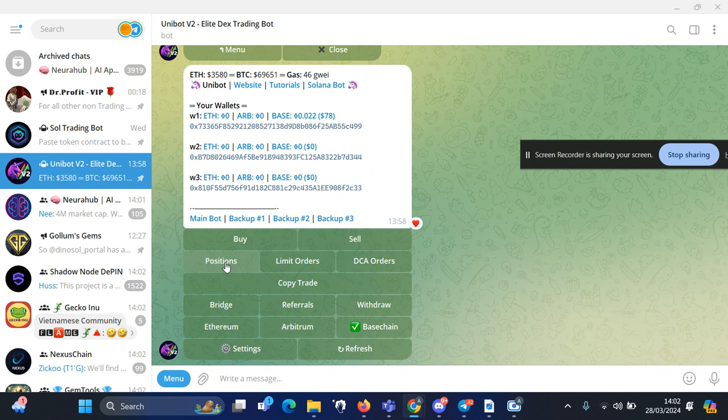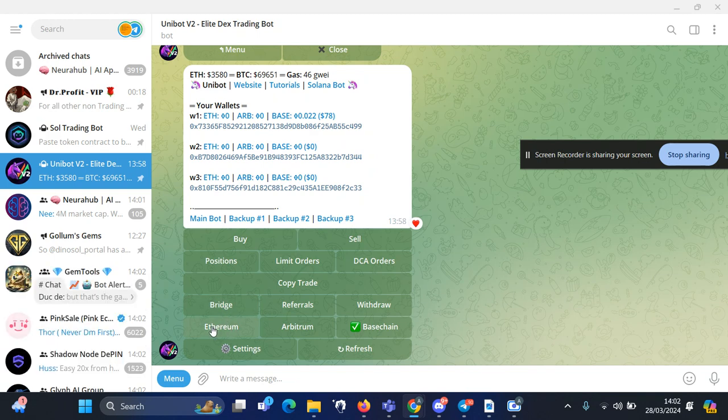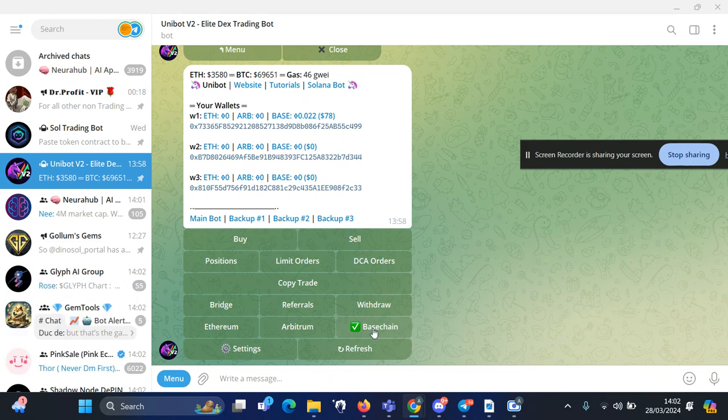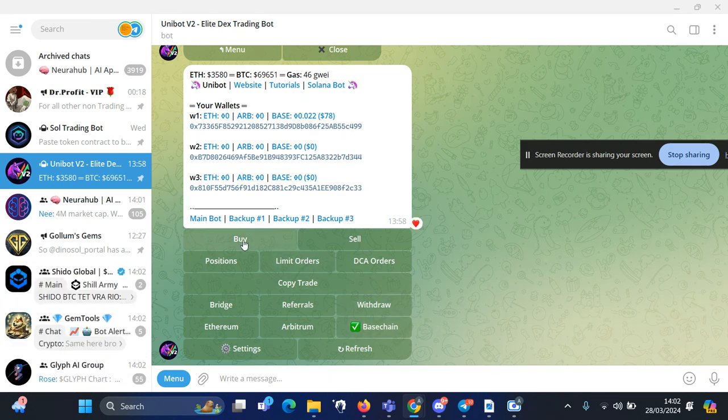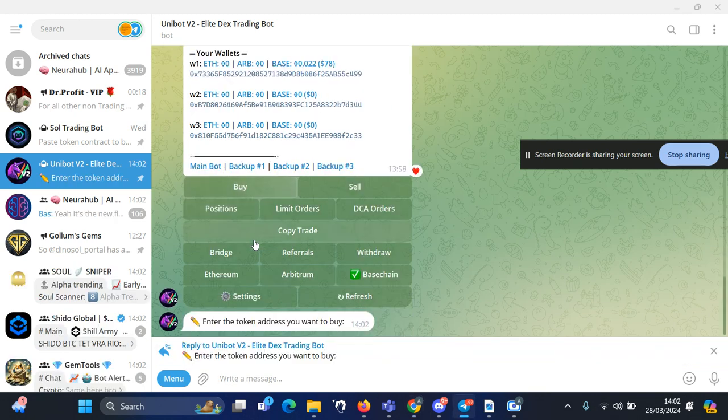If you already have positions, there's limit orders, copy trade, or you can bridge Base within this bot and buy other tokens like Ethereum chain tokens and Arbitrum tokens as well. But for this video we're going to go through Base chain. So let's say we're going to buy Former token, I will click on buy.